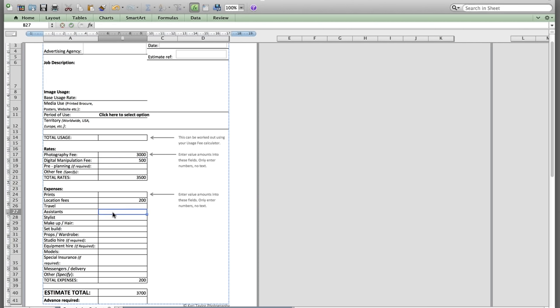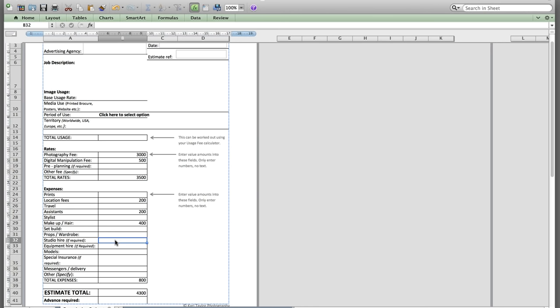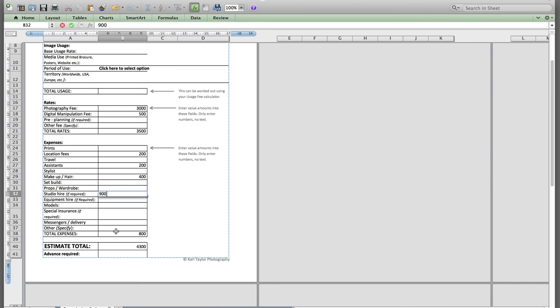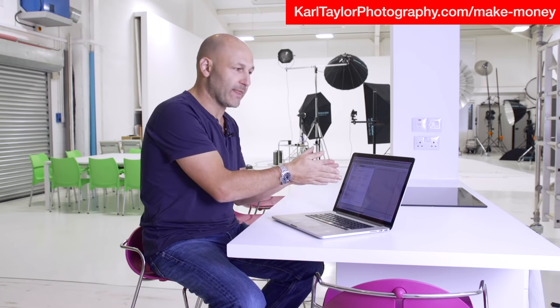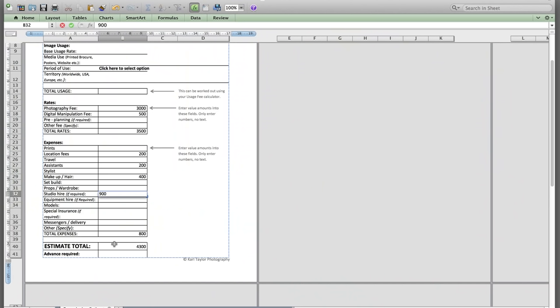Then we're going to have some location fees of £200, an assistant for the day at £200, a makeup artist and hair stylist at £400 for the day, and studio hire at £900. That gives me the estimate total — so the job price is £4,300 straight away. I can print that out and give it to the client. The great thing is the client can see a clear breakdown of where all those costs are coming from — your photography costs are in there, and the client can realize the total bill is actually £5,200.